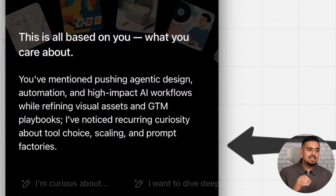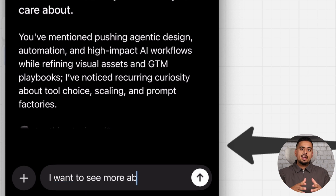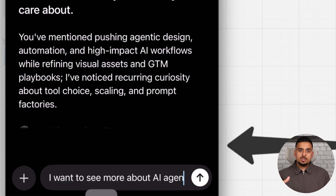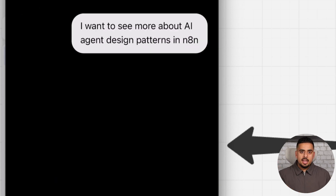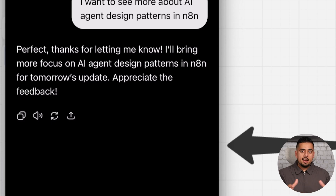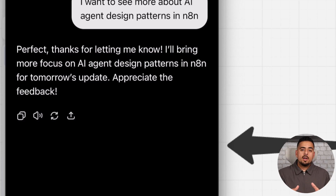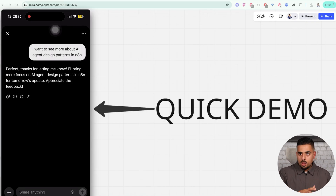Curate is where you can tell it exactly what you'd like. Imagine you had a newsletter wizard or a blog wizard where you can tell it: I always want to talk about these topics, in this way, in this format, in this cadence. So I said I want to see more about AI agent design patterns in N8N — it said perfect, and now it's going to line it up and queue it up for tomorrow's edition. It's as if you have access to the direct editor of that newsletter or blog.